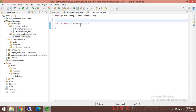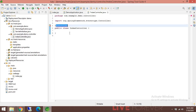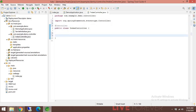To tell Spring that this is a controller that handles requests, add the @Controller annotation — import it, or press Ctrl+Shift+O to auto-import. Now let's create a method that handles a particular request with a specific path.